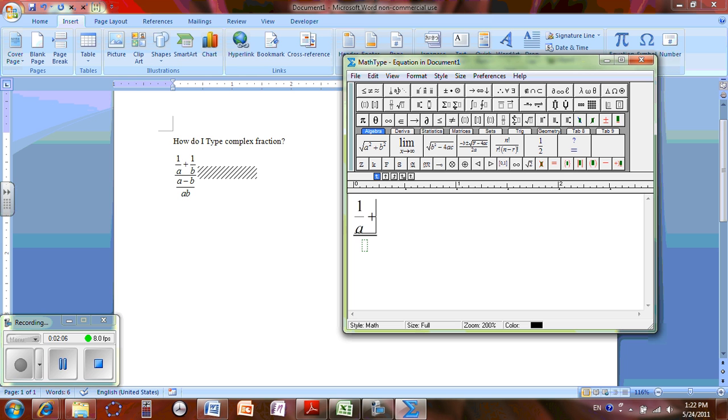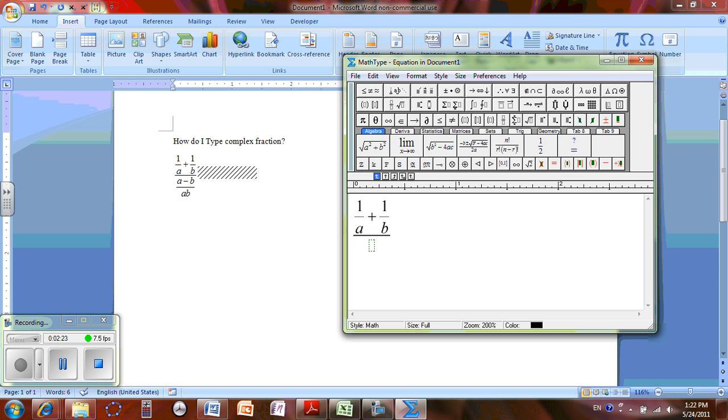And I'm going to hold Control F again and I create another fraction. I'm going to type 1 and arrow down B, arrow to the right again. Now arrow to the right to go to the denominator.